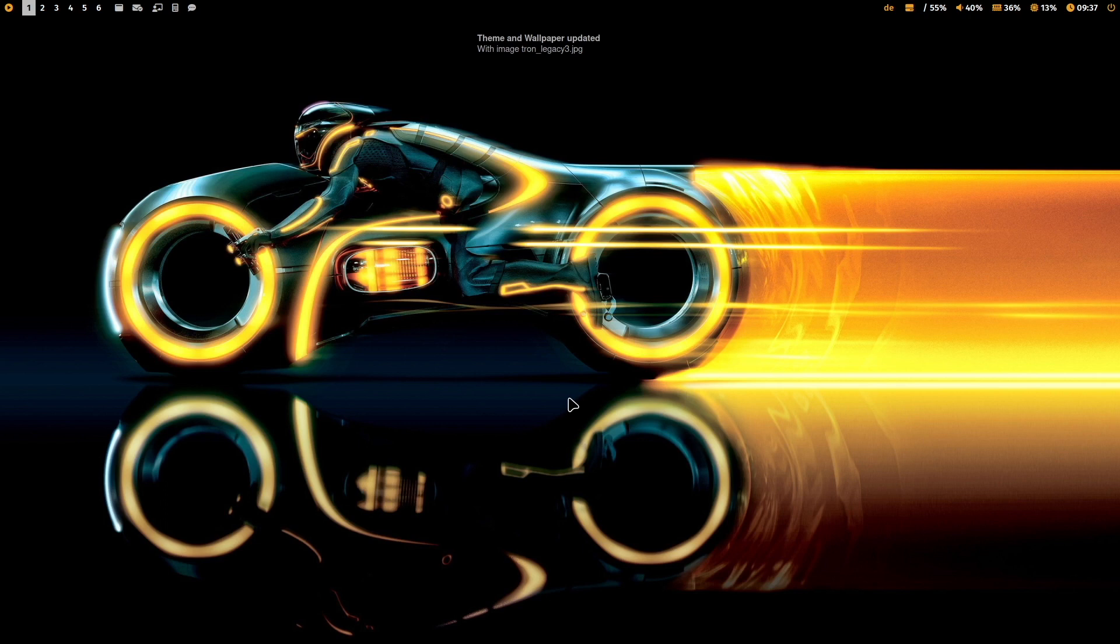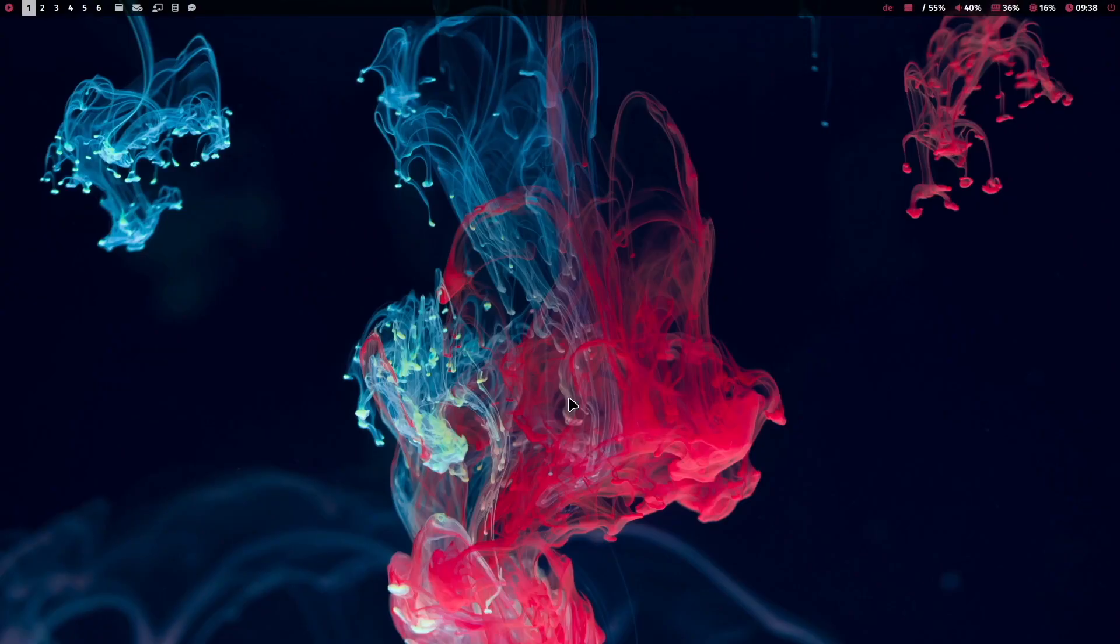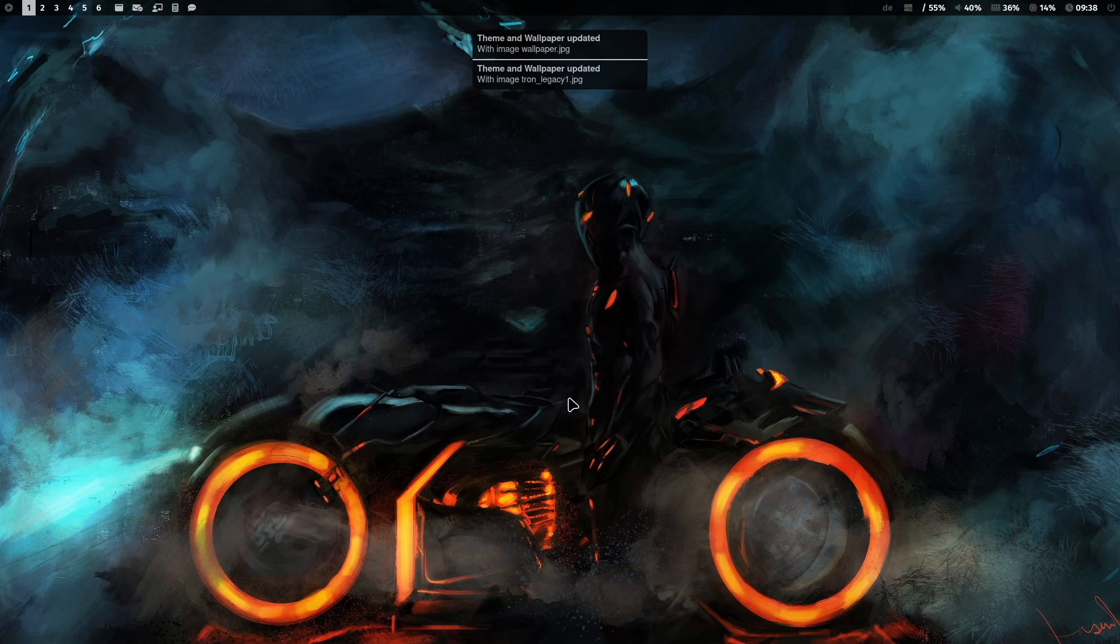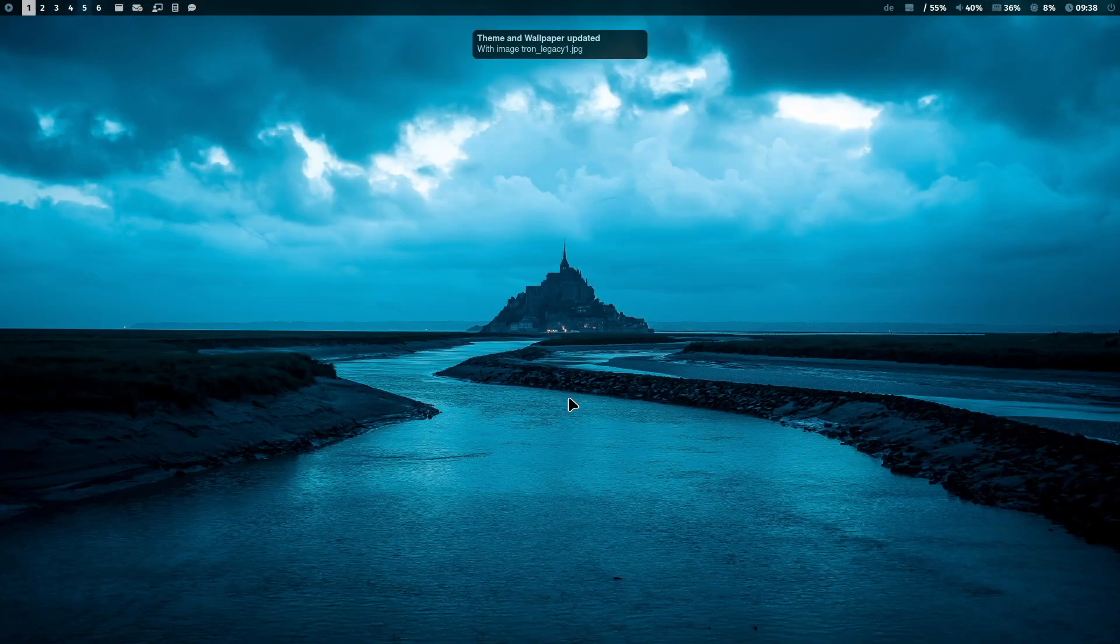With Superkey Shift W I can switch again to another wallpaper and so on. And I stop when I find something that I like for the day.